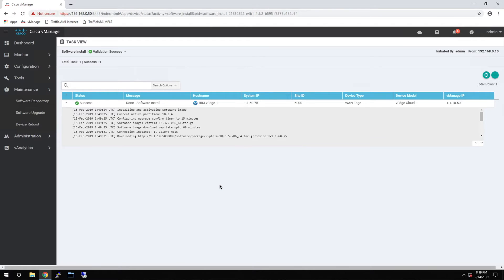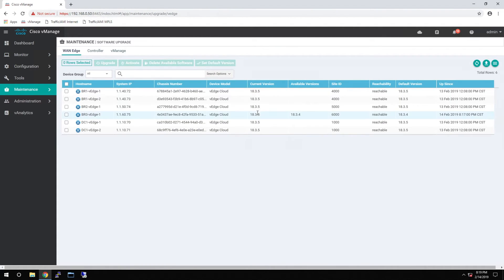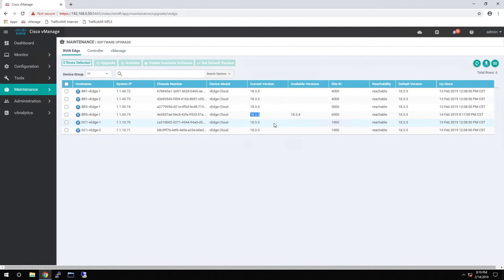And the software download has completed. After the download is complete, you can validate that it was upgraded successfully by checking the current version under the Software Upgrade tab.